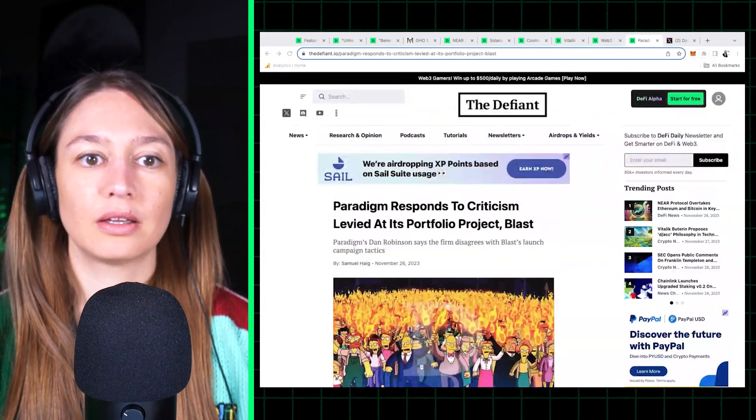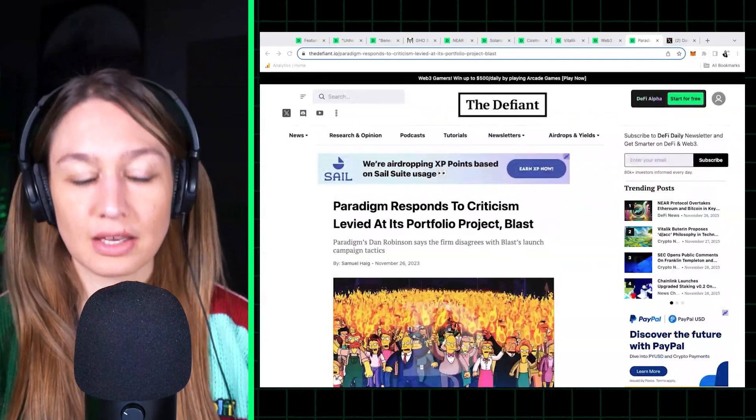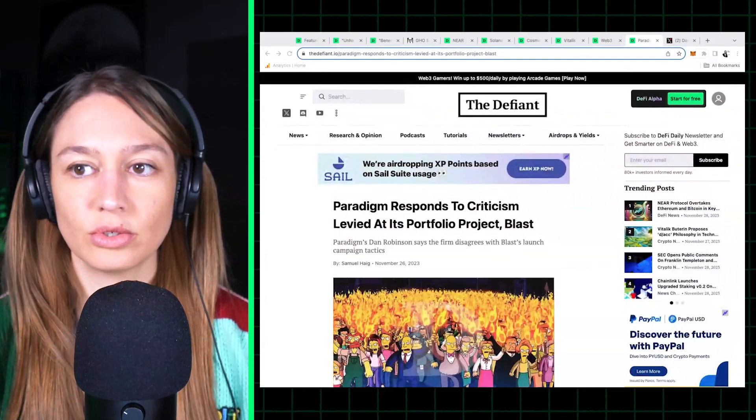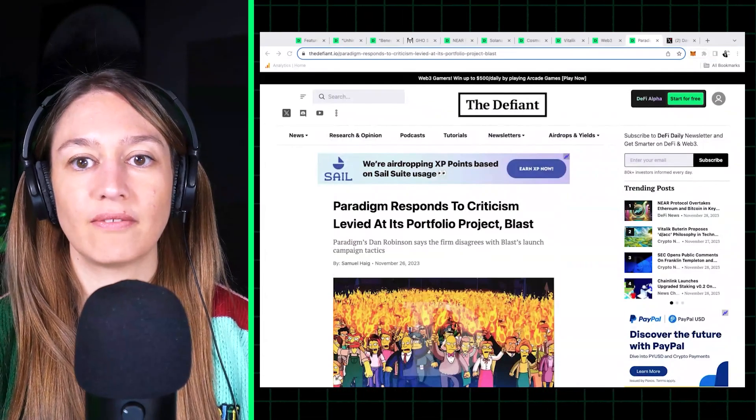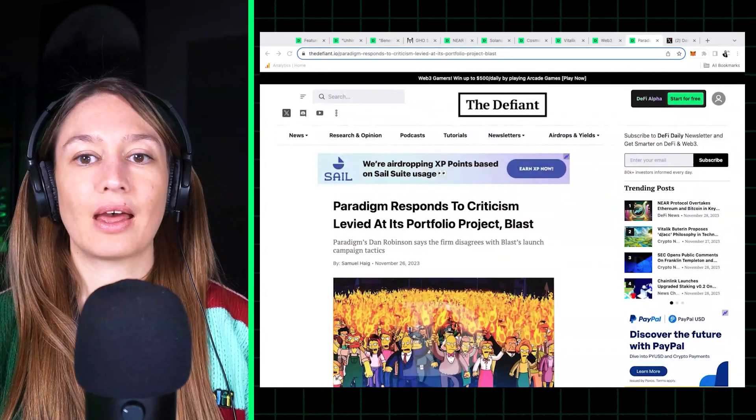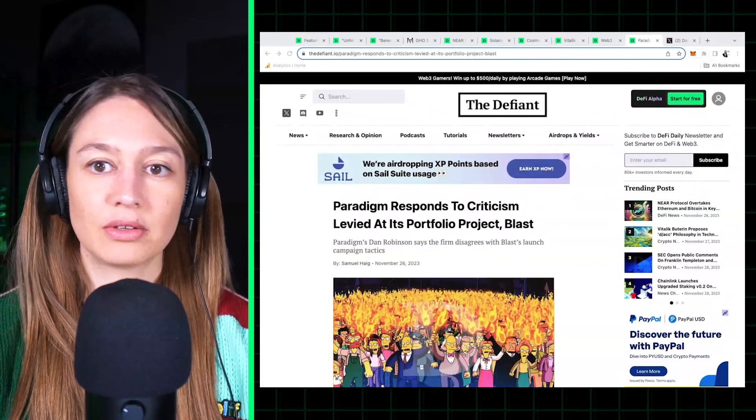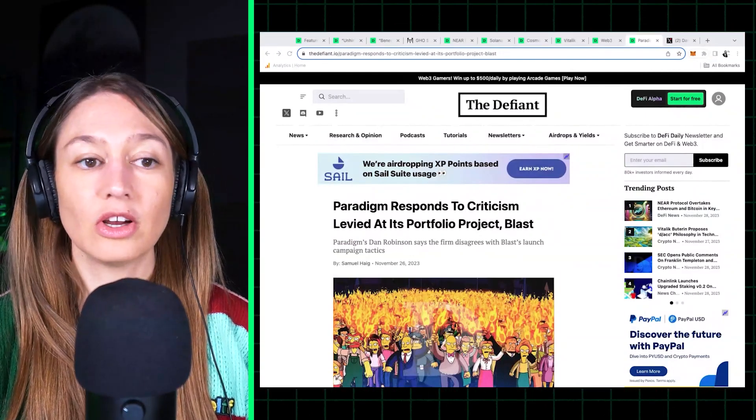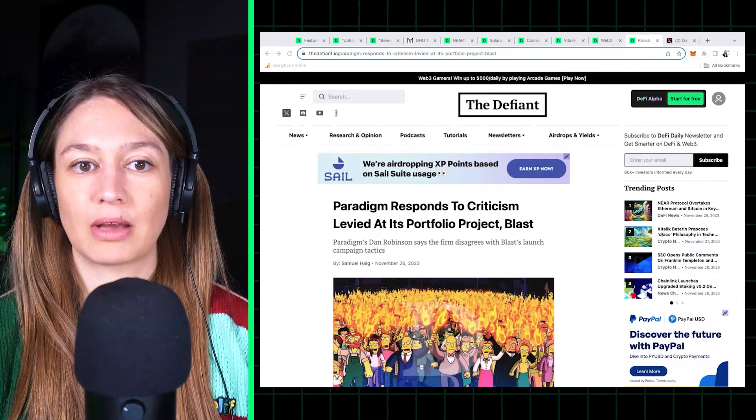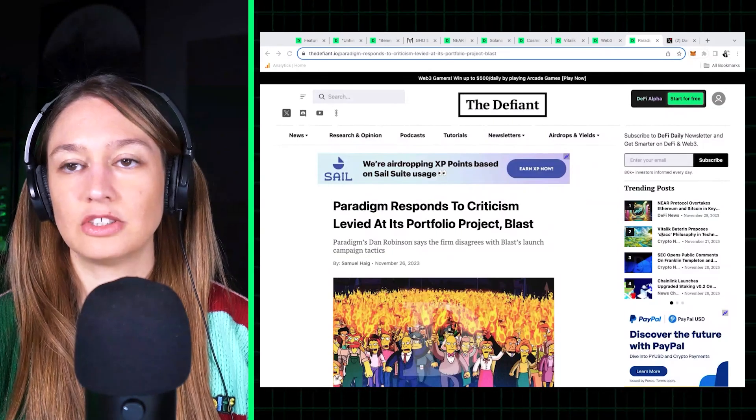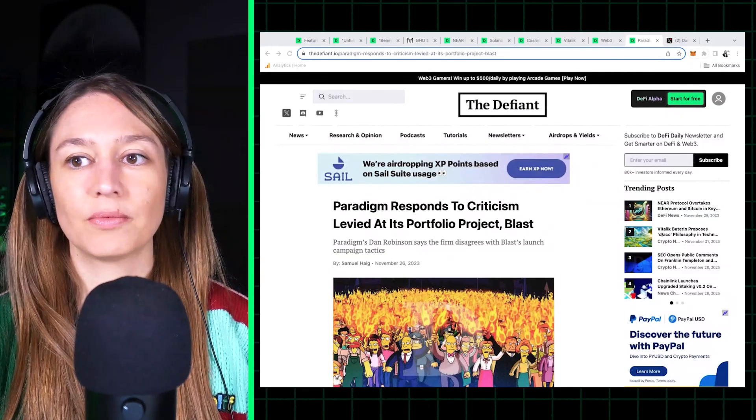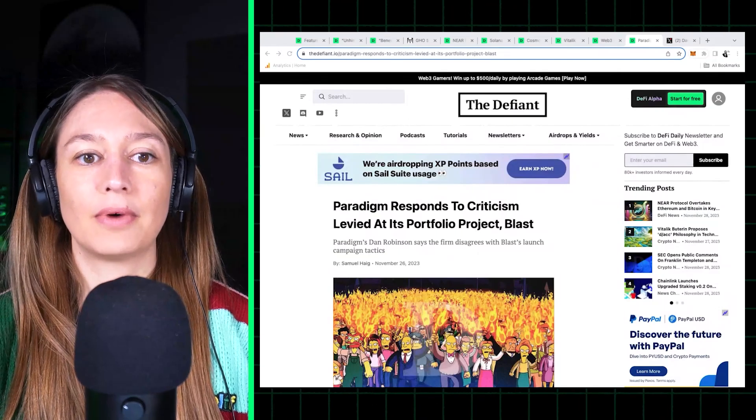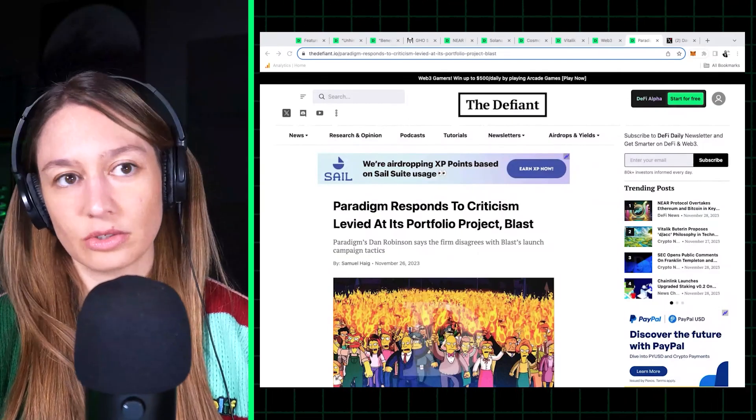And finally, there is this story on the latest controversy with Blast. For a bit of background, for those of you who missed it, Blast is a new layer two. They are backed by Paradigm, the famous venture capital firm. And yeah, they came out very loudly announcing their launch, announcing that they are backed by Paradigm.